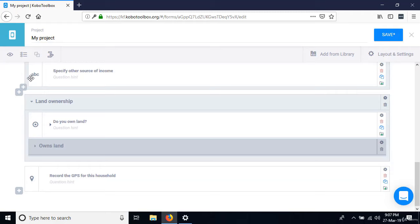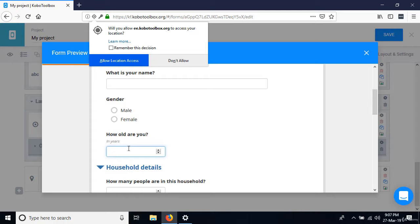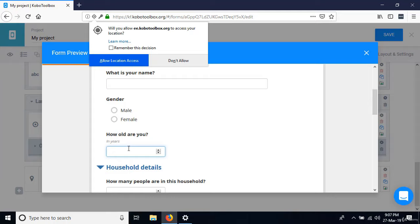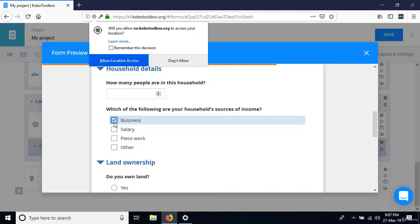Looking at the preview: for 'Which of the following are your household sources of income?' — if I select business, I don't need to specify other. But when I select 'other,' that's when I have to specify the other option. The skip logic works correctly.